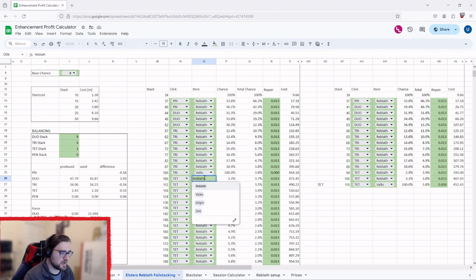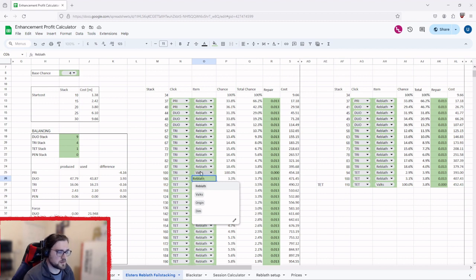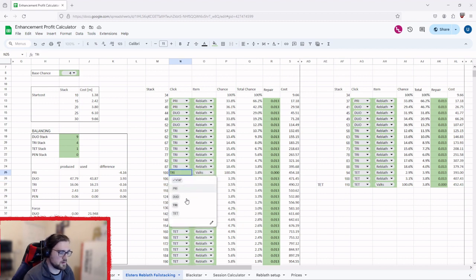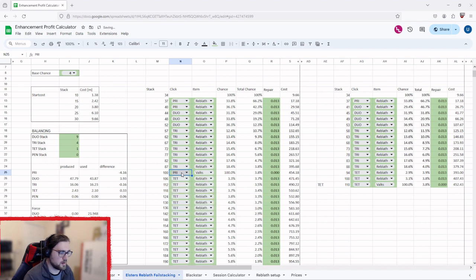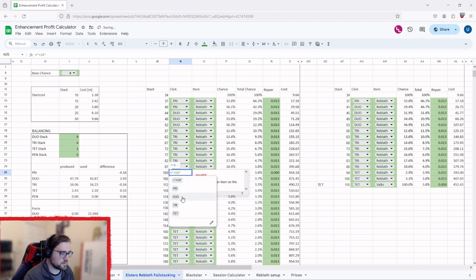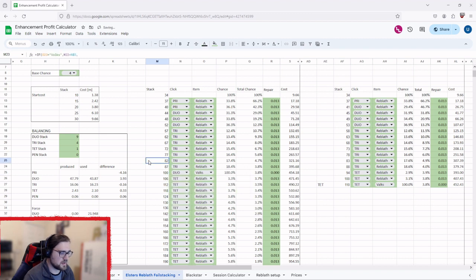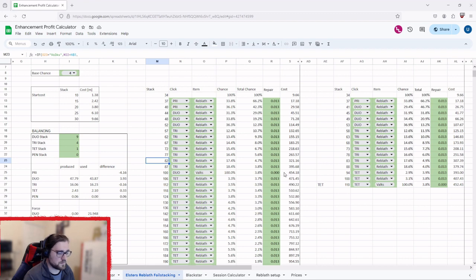Basically when you have Valk's, Origin, or Dim, it overwrites this bit so this bit's no longer used. If you have a look, I'll change this to TET, it won't make any difference. PRI, even if plus 14, it doesn't even make a difference. So it literally invalidates that part, so it's saying that you're using the Valk's to make those.